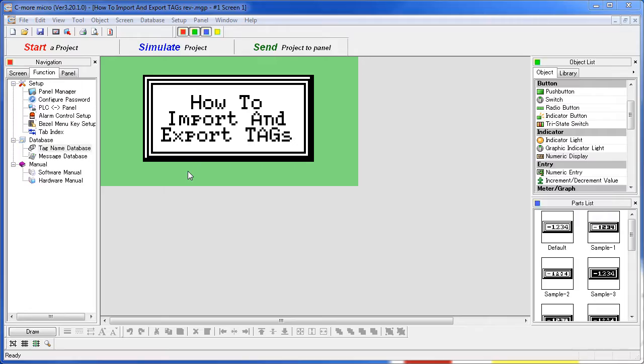Entering tags one at a time via the tag name database isn't too bad, but if you have hundreds, it can get real tedious real quick, especially if you simply want to borrow a bunch of tags from another project. Importing and exporting can be a real time saver.